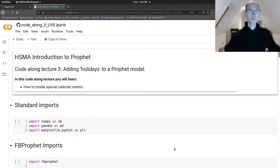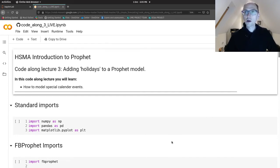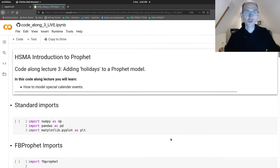Hello, welcome again to another Prophet lecture. This time we're going to talk about adding special calendar events or holidays to a Prophet model.